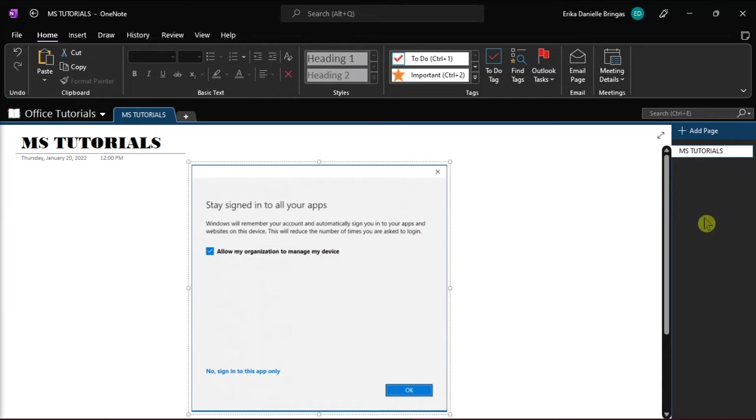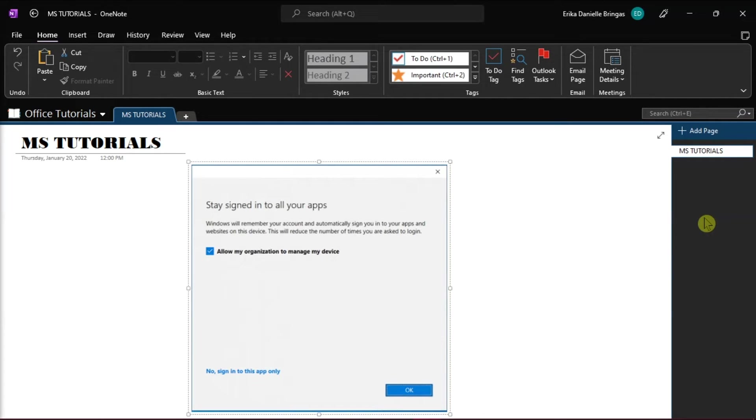But if that method did not work, you can try the next method, which is to disconnect your account, so that your work or school cannot control some things on your device.